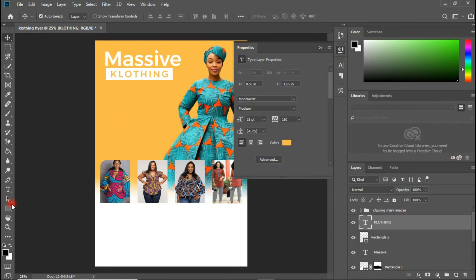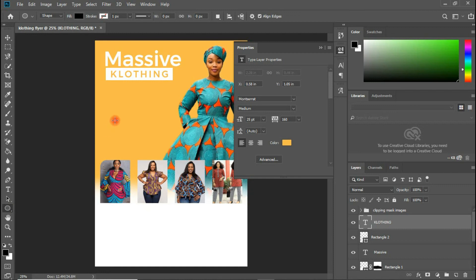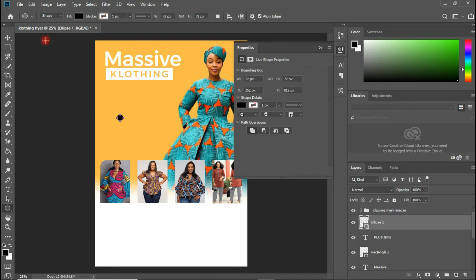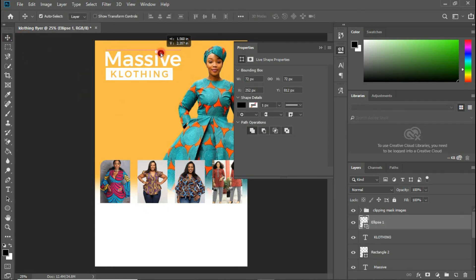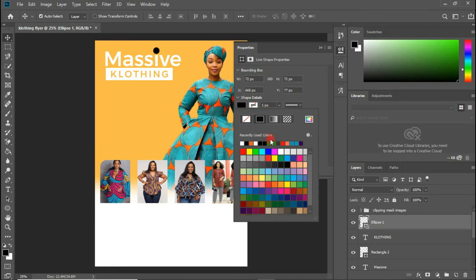I'm going to create an ellipse shape — hold the Shift key to get a proportionate size — and place it on top of the design to see which color works in here.